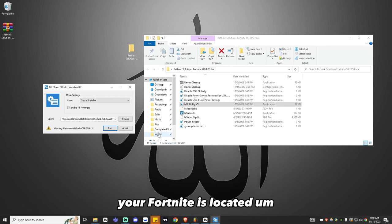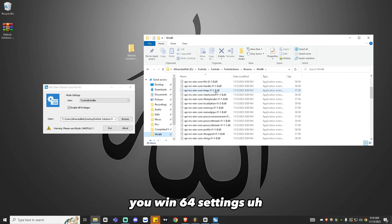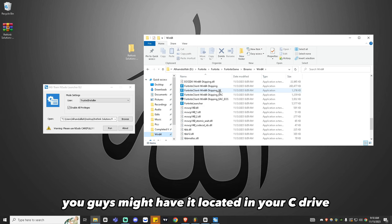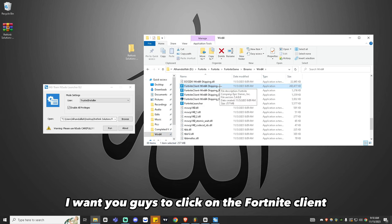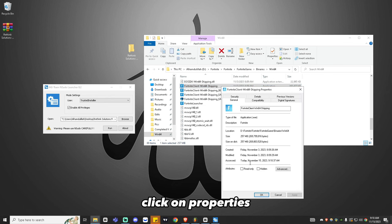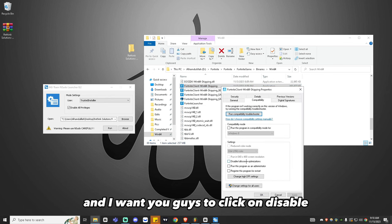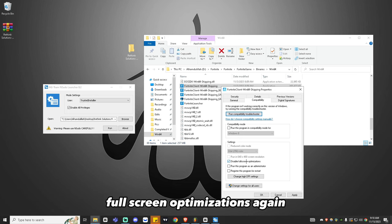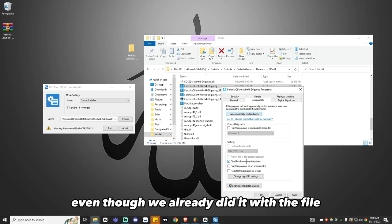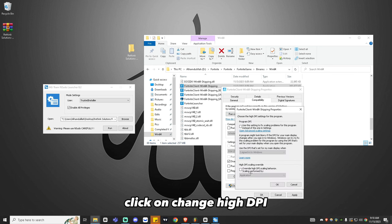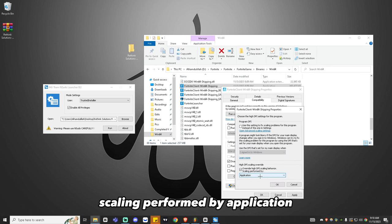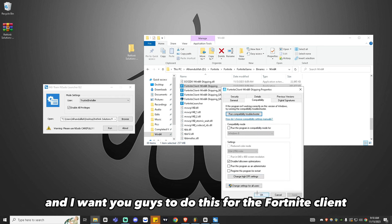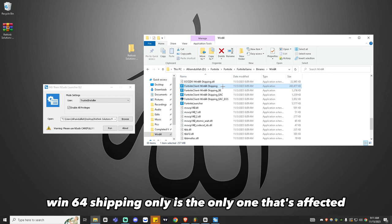From here, navigate to where your Fortnite is located — your Win64 folder, which may be in your C drive. Click on Fortnite Client Win64 Shipping, click Properties, then click Compatibility. Check Disable Full Screen Optimizations again even though we already did it with the file, just to make sure it's disabled. Click Change High DPI Settings and check Override High DPI Scaling Behavior, with scaling performed by application. Do this for Fortnite Client Win64 Shipping only.